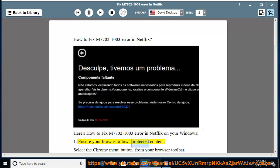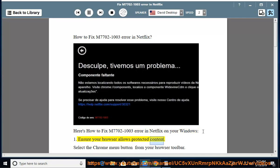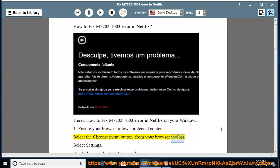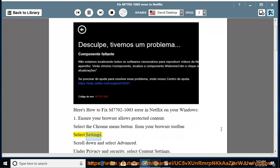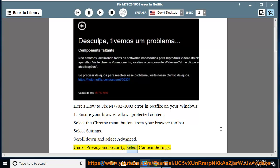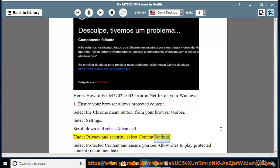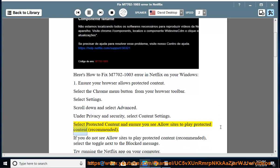First, ensure your browser allows protected content. Select the Chrome menu button from your browser toolbar, select Settings, scroll down and select Advanced. Under Privacy and Security, select Content Settings, then select Protected Content, and ensure you see 'Allow sites to play protected content (recommended).'